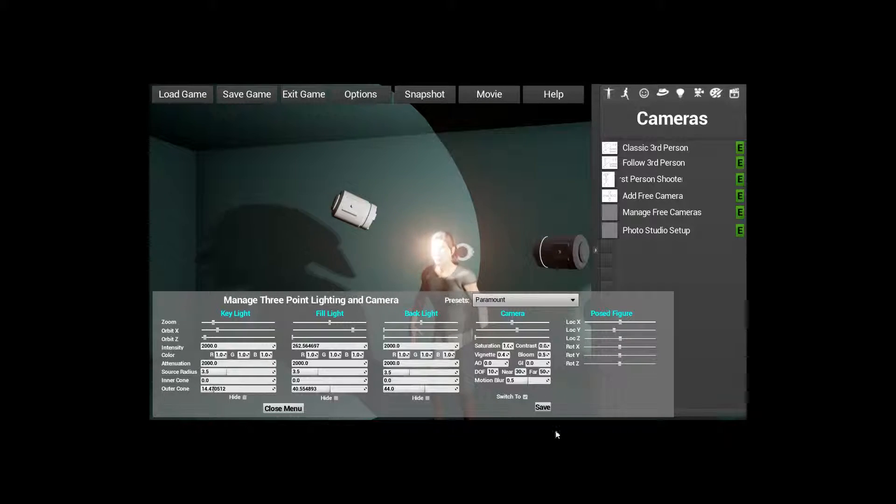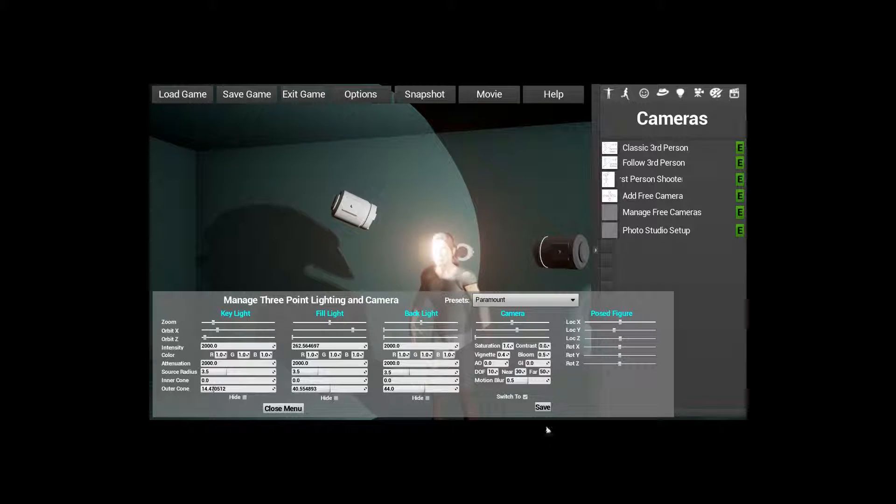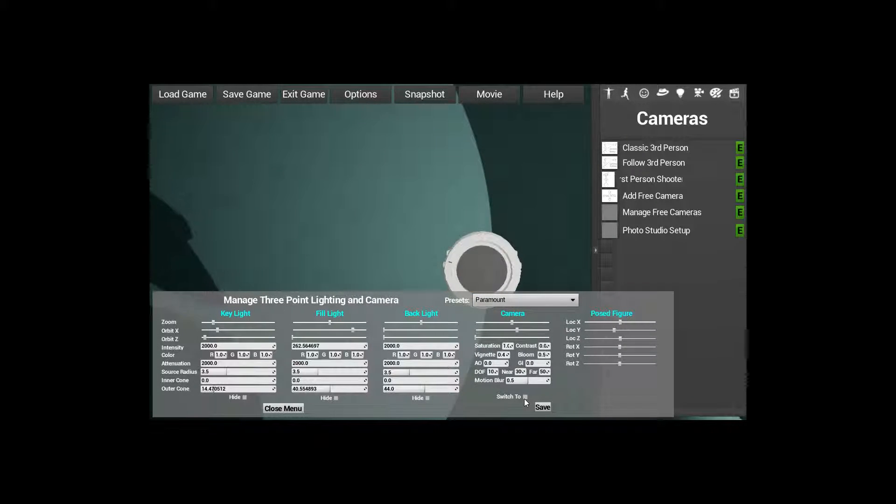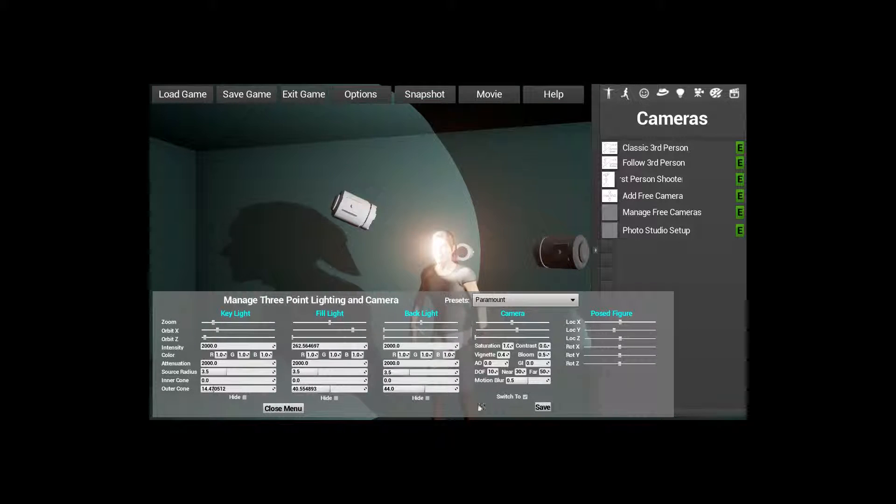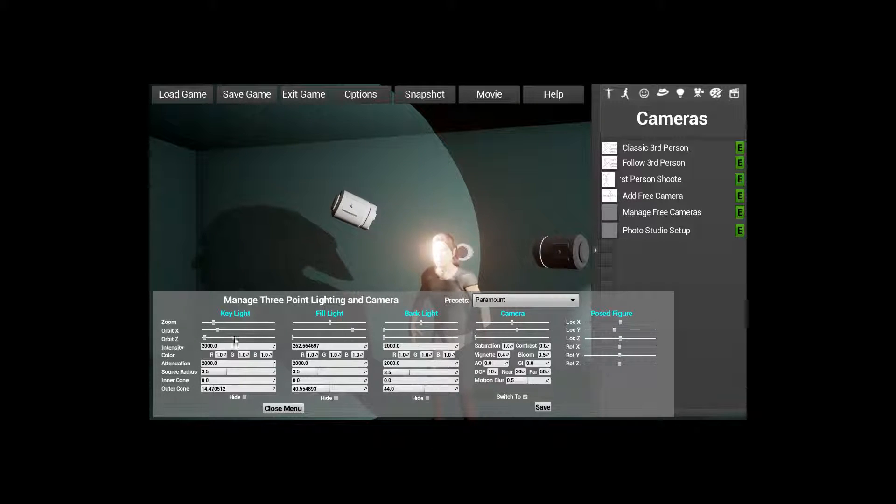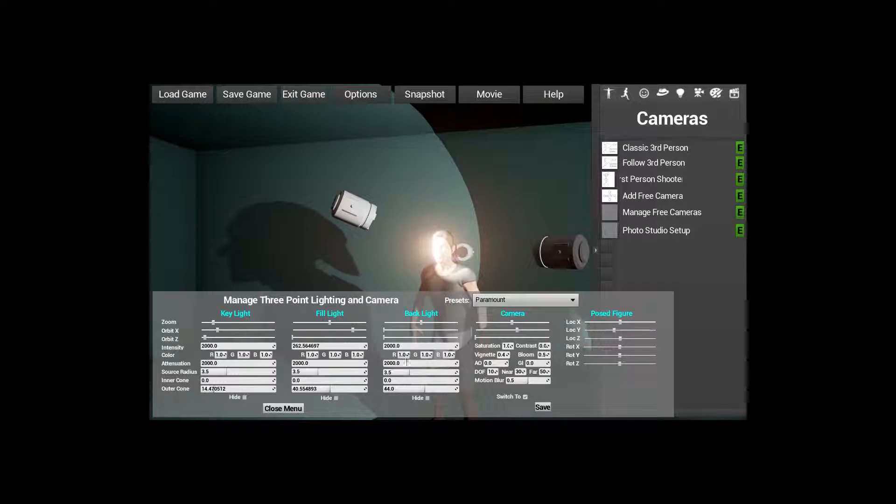It's switched to the camera. It switches to the camera automatically to start with, but you can unswitch them. You can switch them back out to just a normal camera. But let's switch it back to the Photo Studio camera. So you can go ahead and you can orbit the camera, or lights, the fill lights, the back lights, and so on.